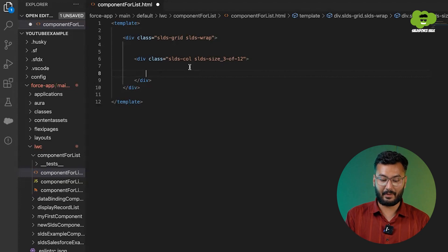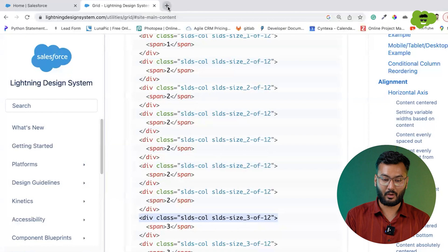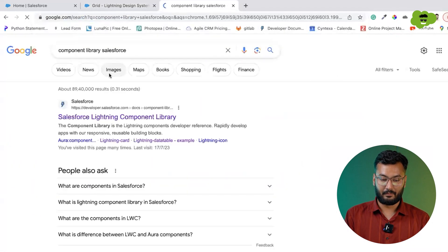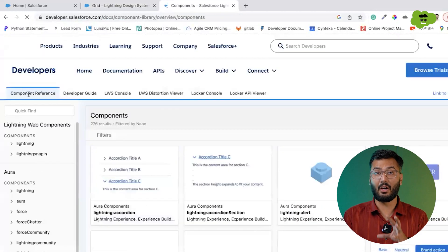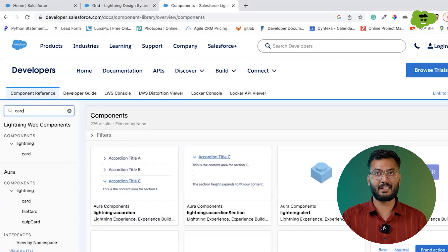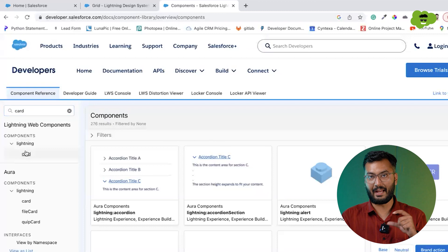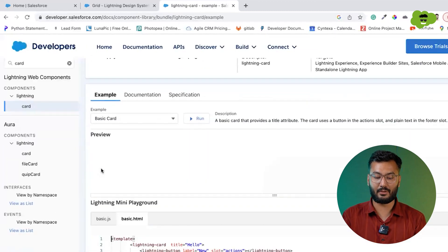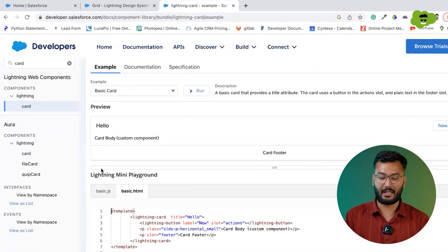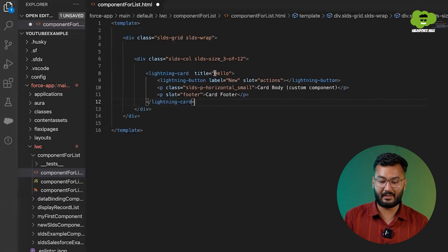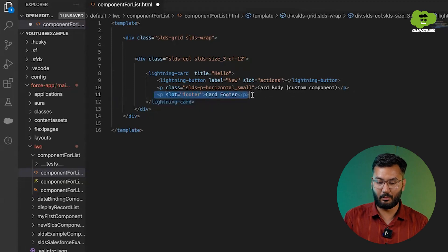For the card, we will go to the Salesforce component library and take the card structure. You can get the same card structure in SLDS as well, but the component library requires fewer lines of code. I'll copy this and paste it. We have all the card details like title set to 'hello'. I'll remove the footer and the new button as well.